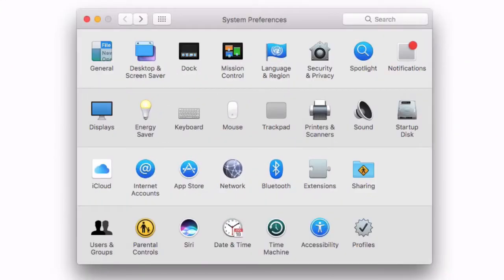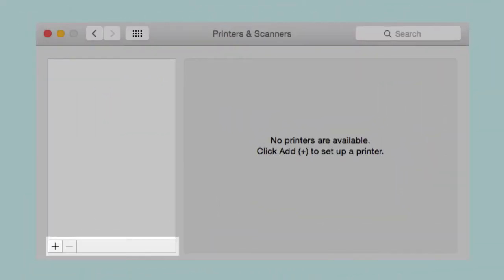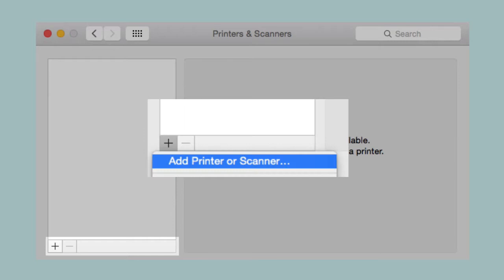You're now ready to install the printer on your Mac. To do this, navigate to System Preferences and open Printers and Scanners. Click the plus icon and choose Add Printer or Scanner.